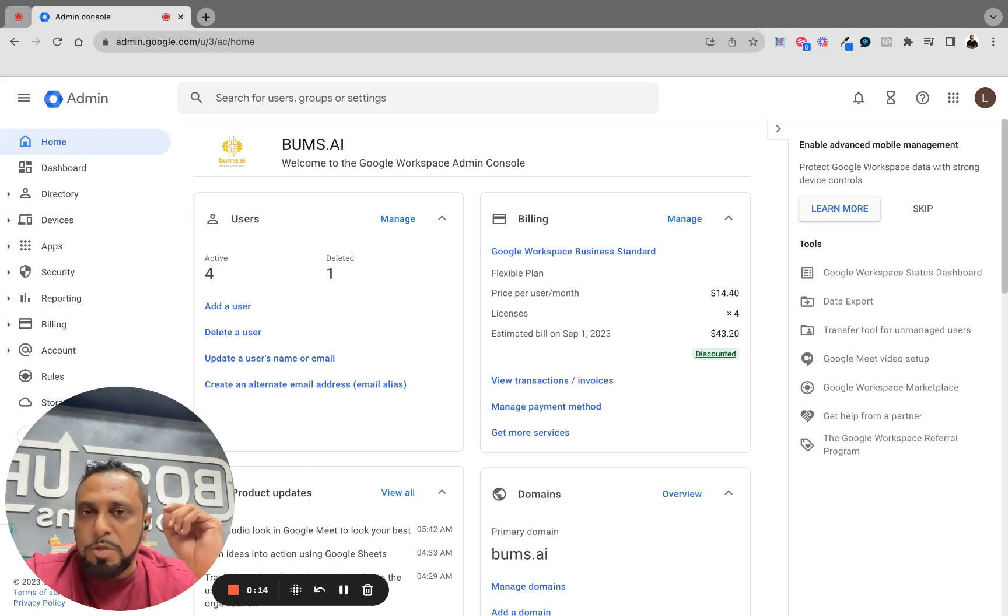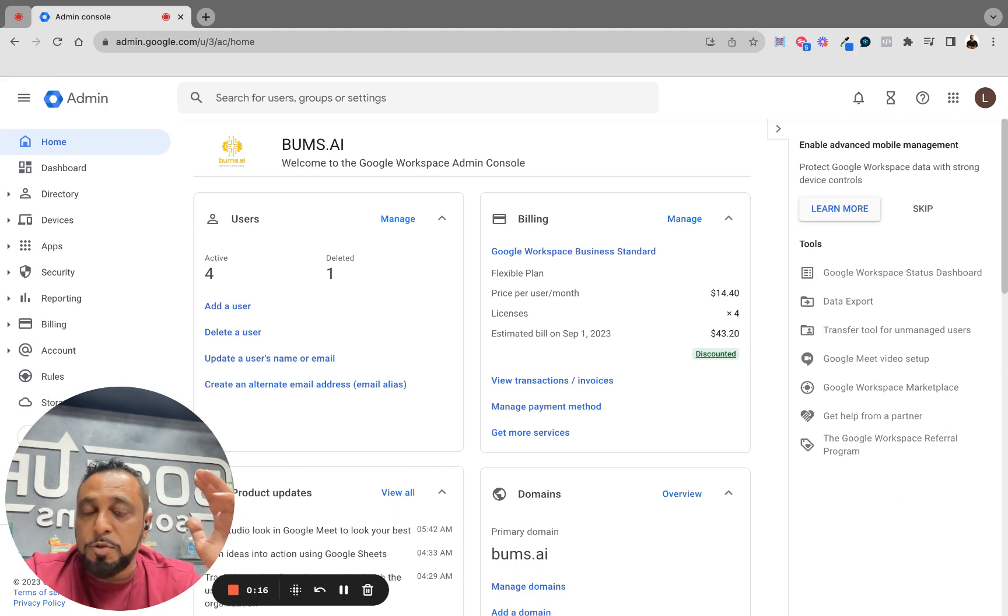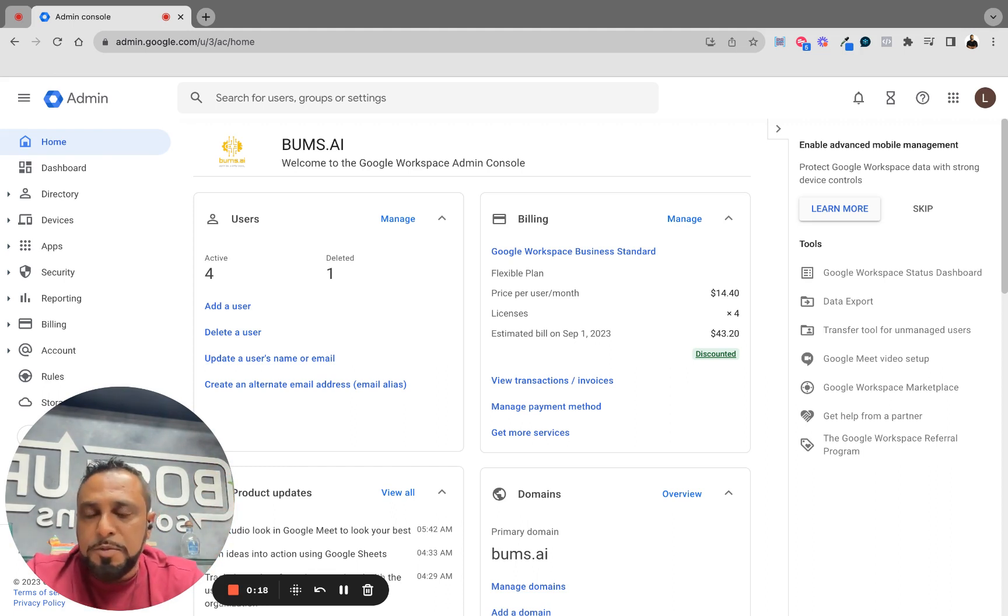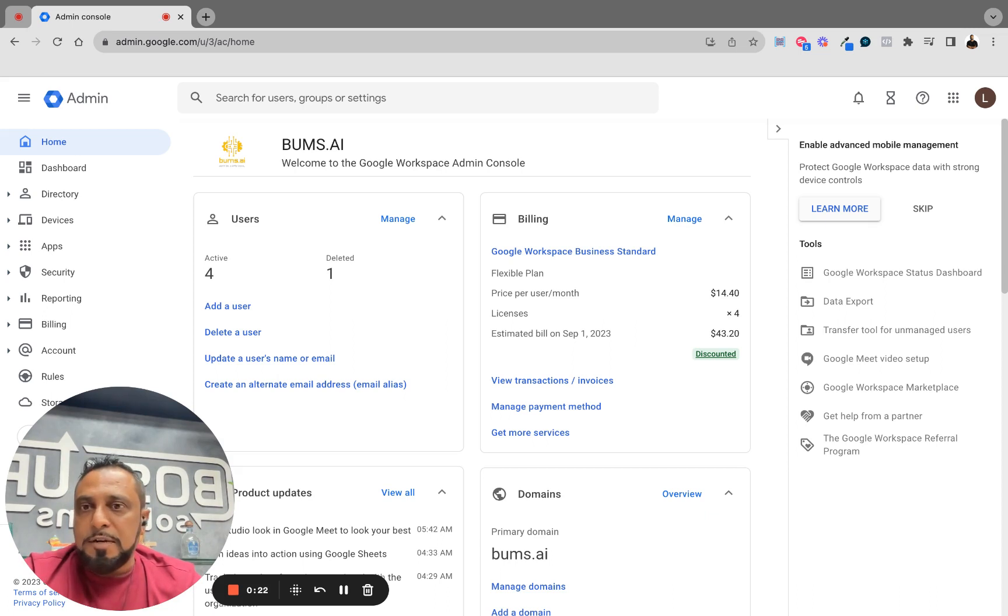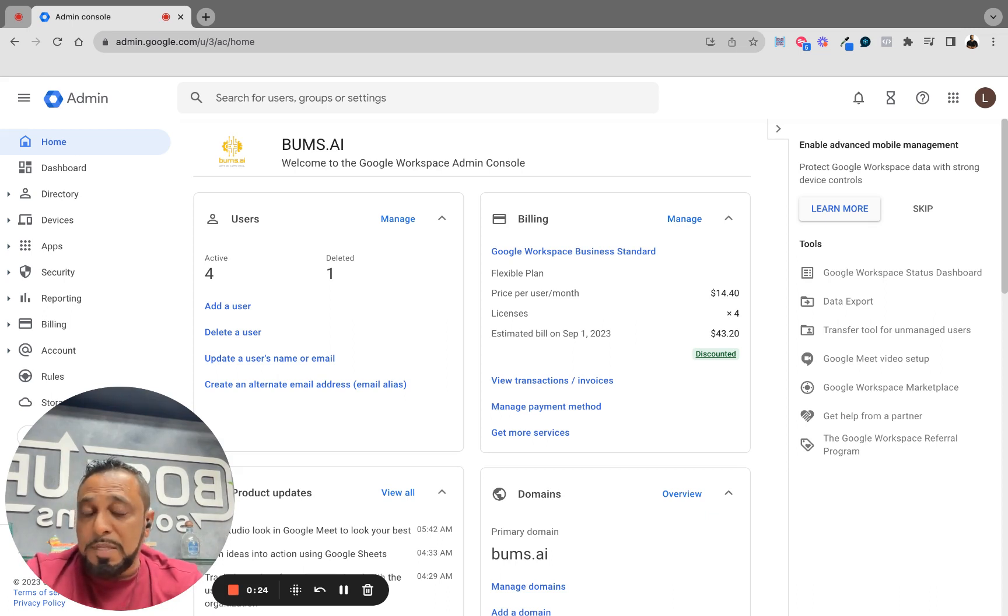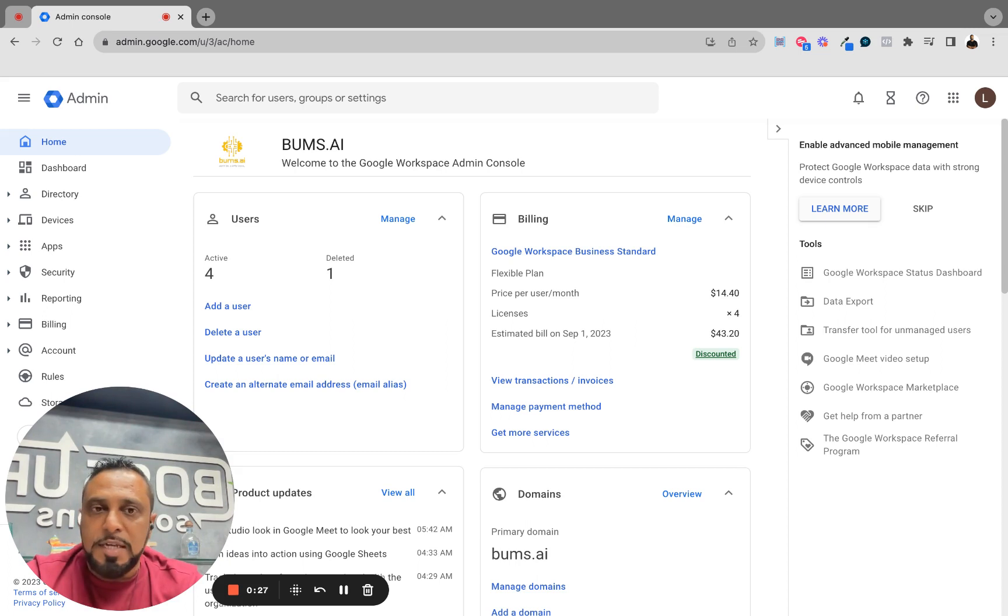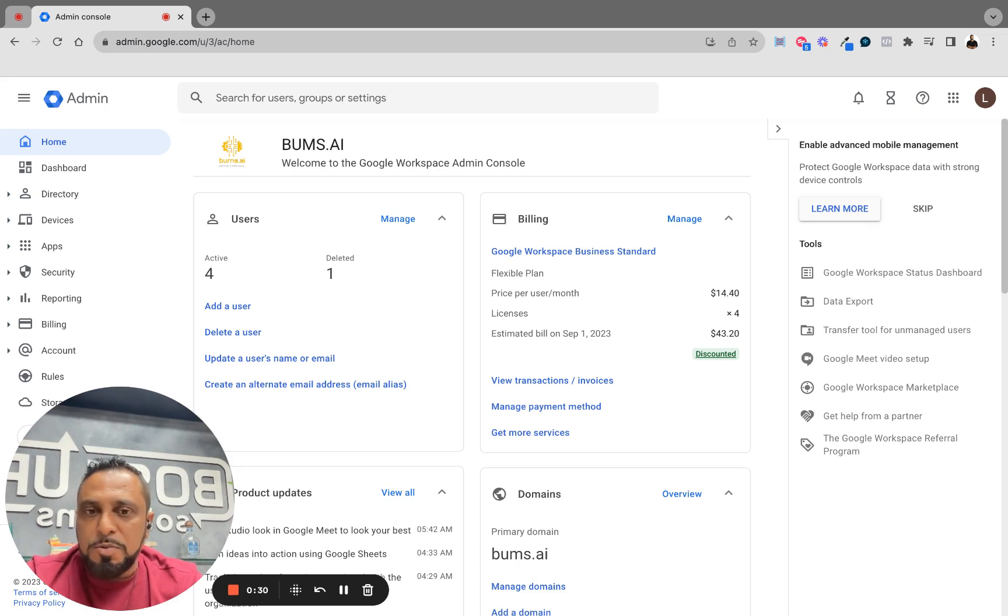So I figured I'd do a quick video explaining how it is. If you're in your admin console, you'll need admin rights - a Google admin, like a Google business account. If you want to save workspaces and be intelligent, I'm going to show you how to do this. This happens to be our Bums AI, so I'm not showing you some of the active ones. This is a newer one.